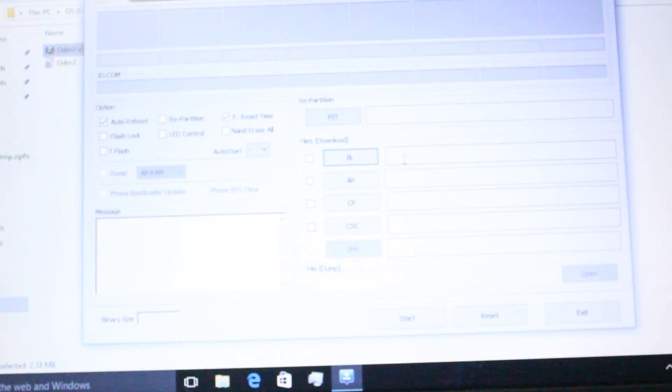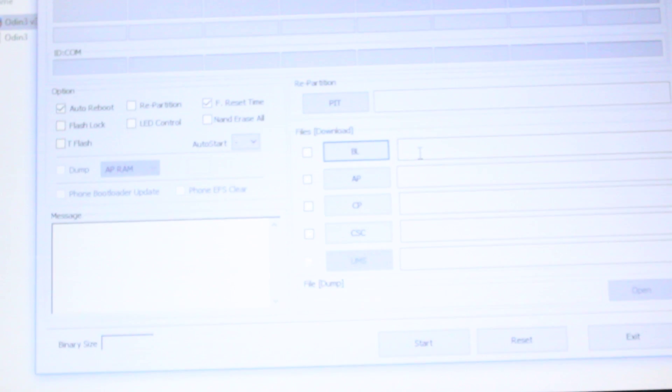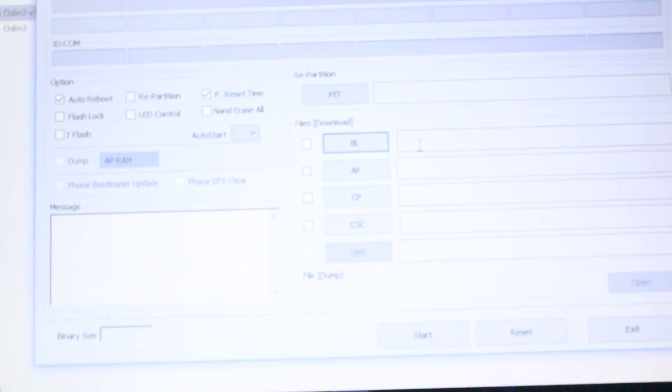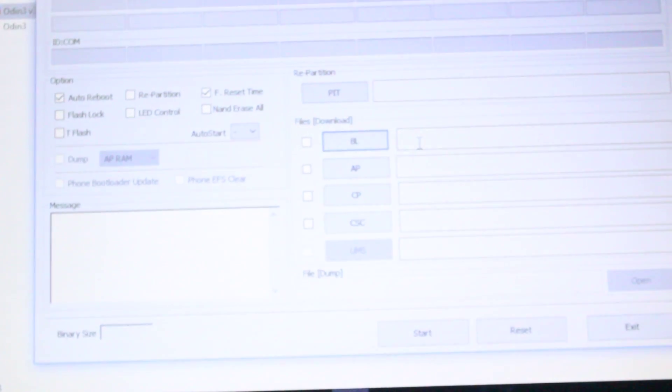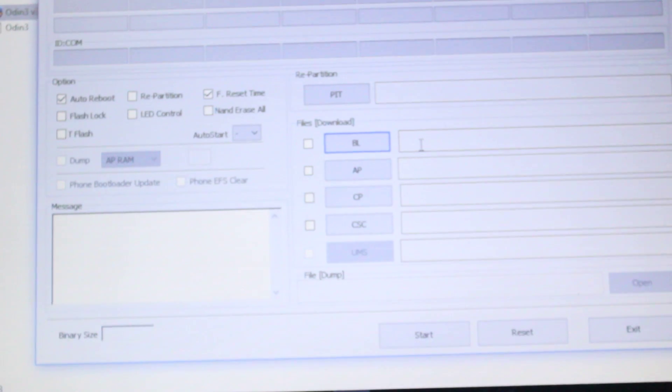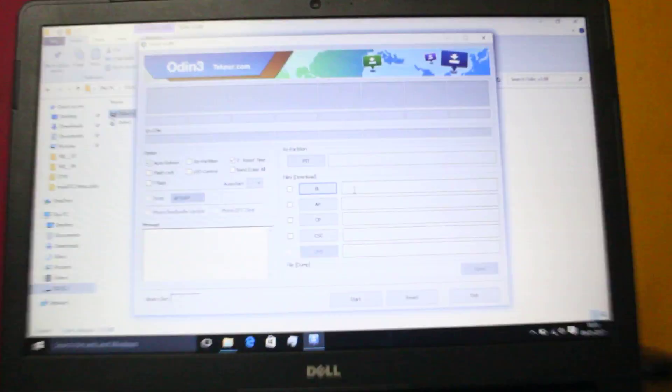I have to open Odin. Here you can see all this stuff.